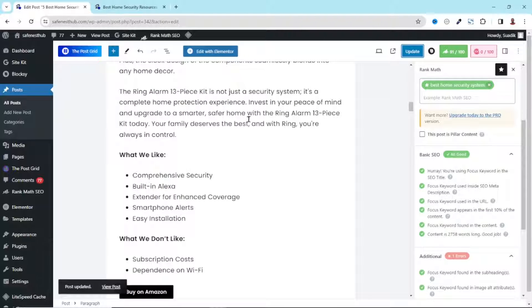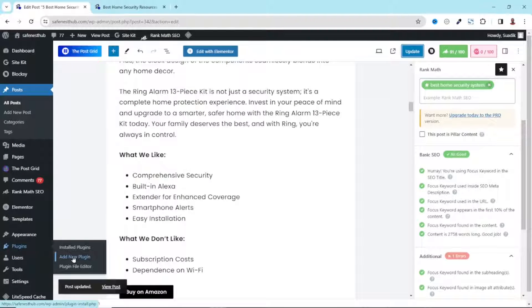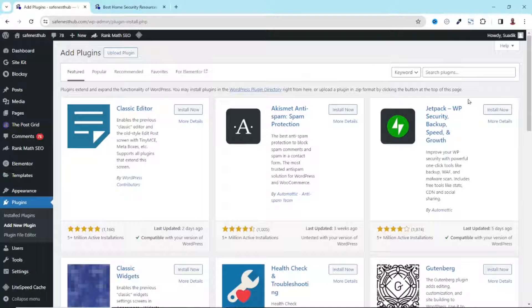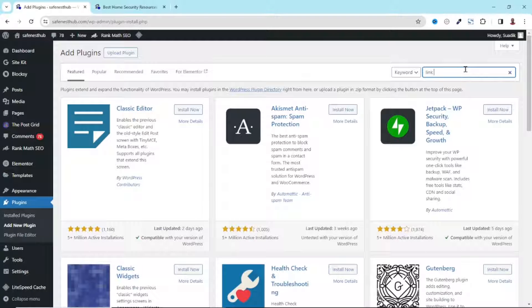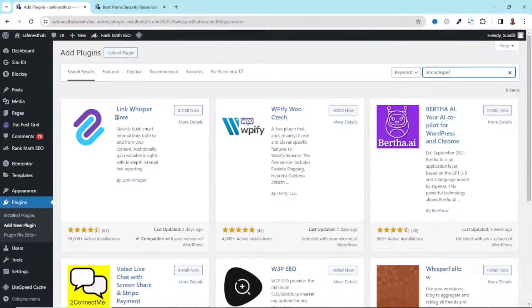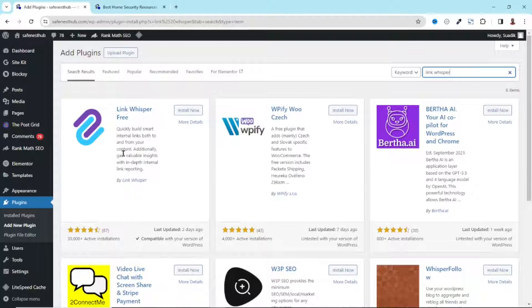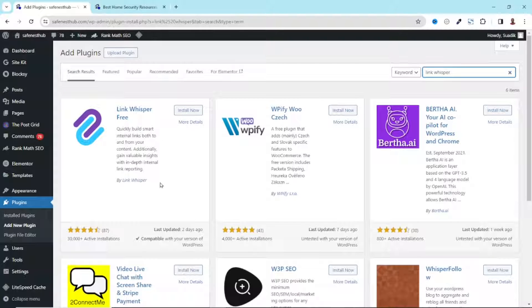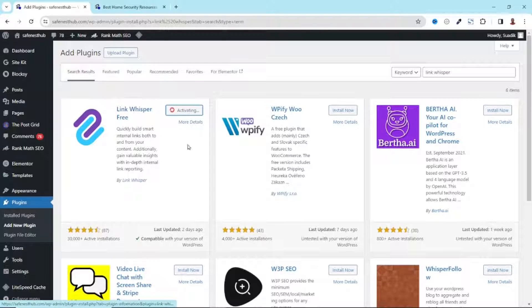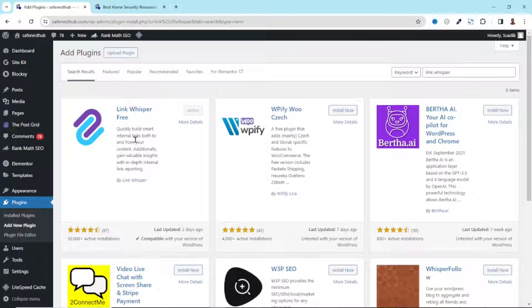So to install the plugin, I hover on plugins, click on add new plugin. Under search plugin, I search for link whisper. I have the plugin right here, link whisper free by link whisper. I go ahead and install it. It is installed. I activate. The plugin is installed and activated successfully.